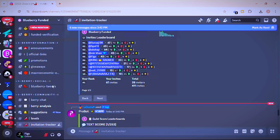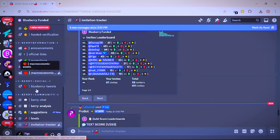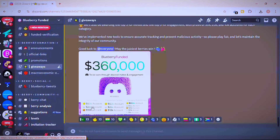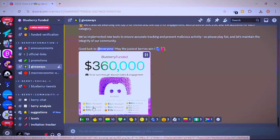Here are the prizes: for the invite contest, first position wins a 50k account, second wins a 25k account, and third wins a 10k account. The engagement contest has the same prizes — 50k, 25k, and 10k. For the average category, first place wins a 100k account, second wins 50k, third wins 25k, fourth wins 10k, and fifth wins a 5k account.